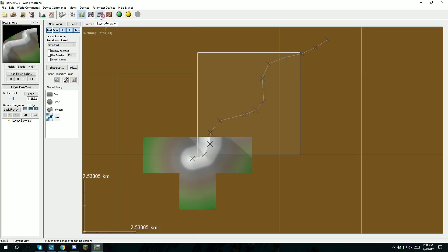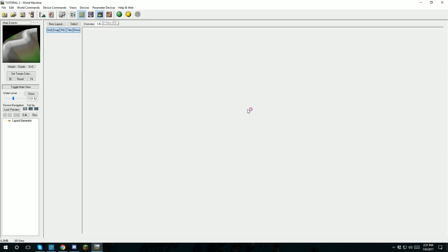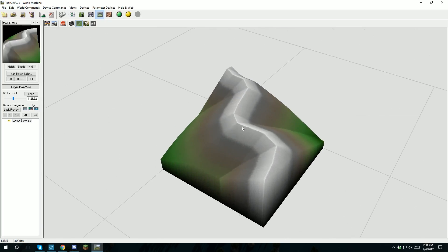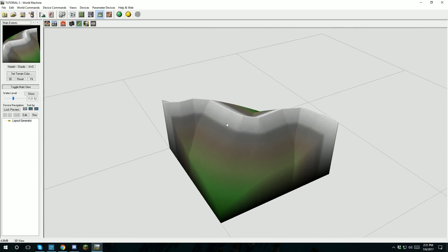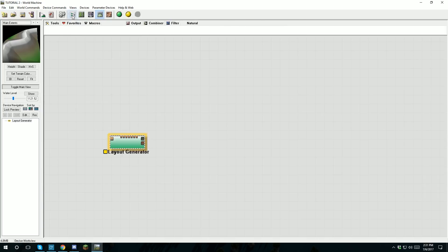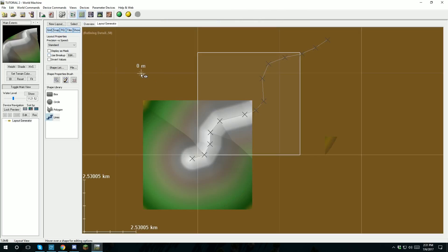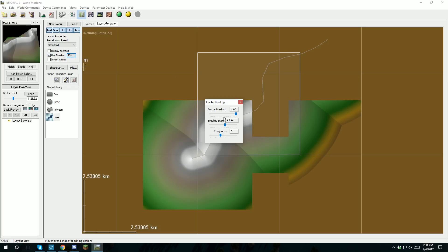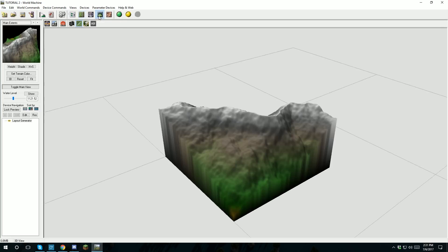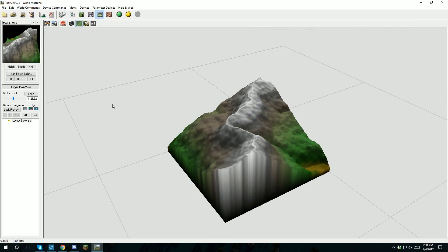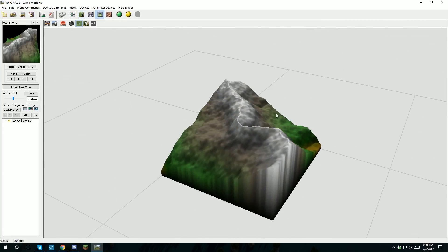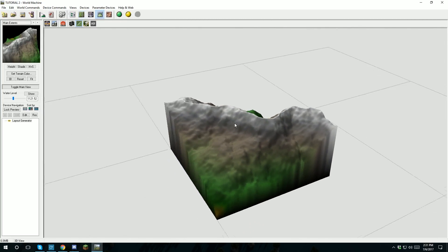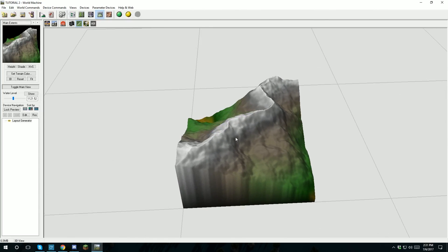If you take a look at it here you can see that it's still pretty smooth. The great thing about the layout generator is that if you go over here you can see that there's a breakup feature. Now you can use this however you want, but I found one of the best options to work with this is a roughness of 6 and a breakup scale of 3. And if you look at it, it adds a lot more breakup to the mountain and this will help you once you get your erosion into it.